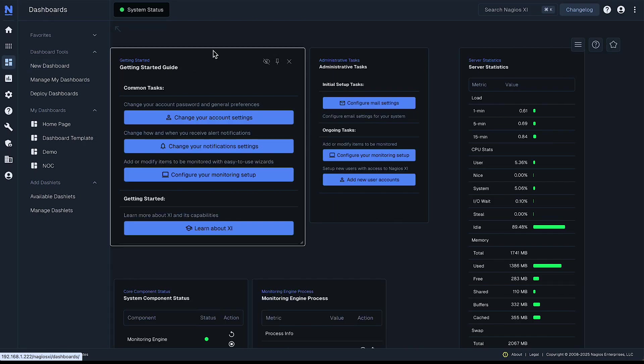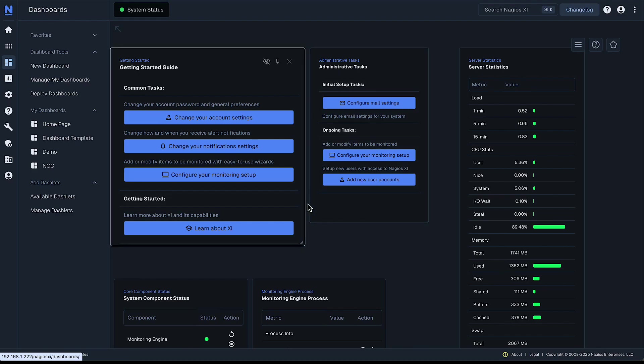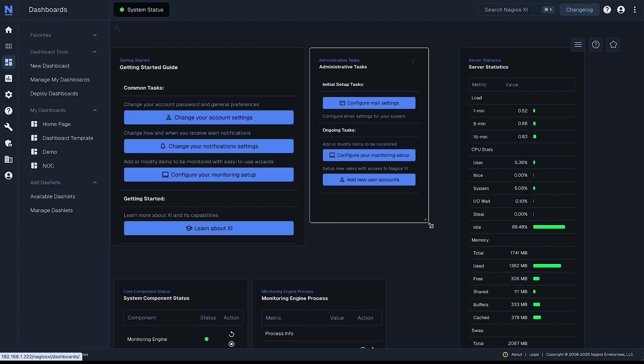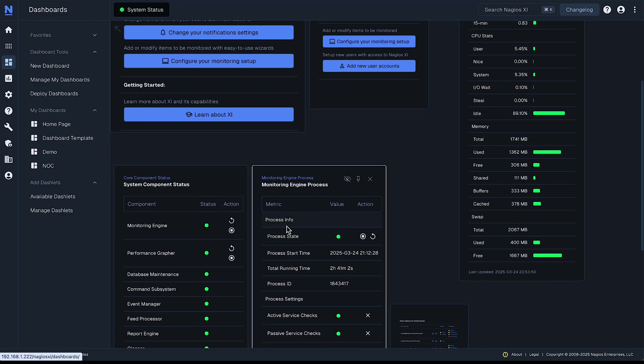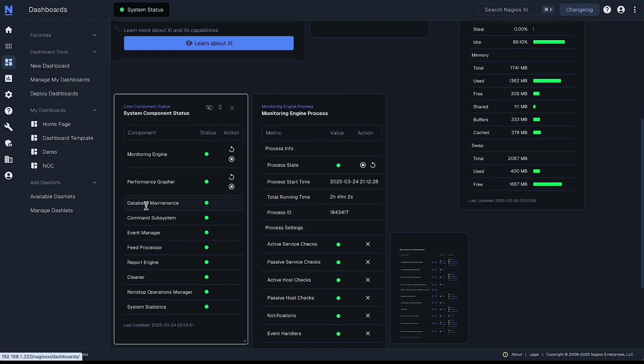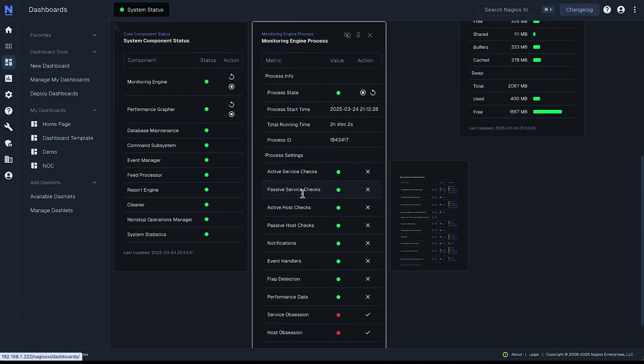It's pre-populated with a getting started guide and some basic administrative tasks that are recommended if you're new to XI and getting it set up. There's also some server statistics here and information about the core component status and your monitoring engine process.